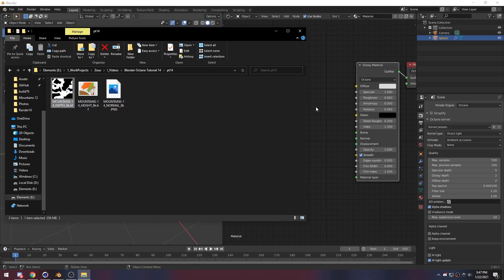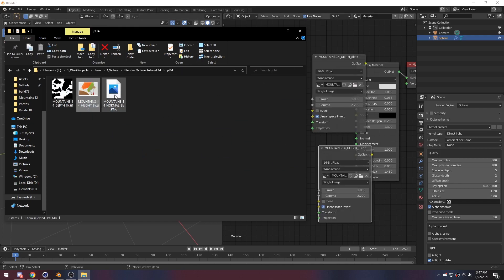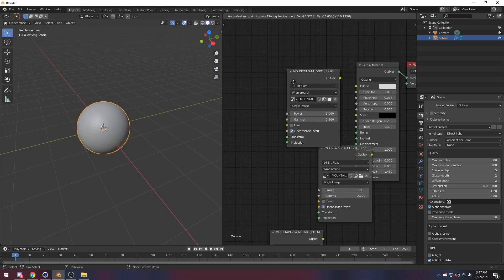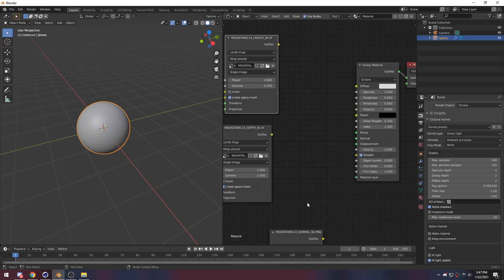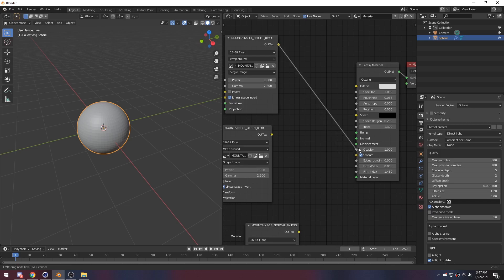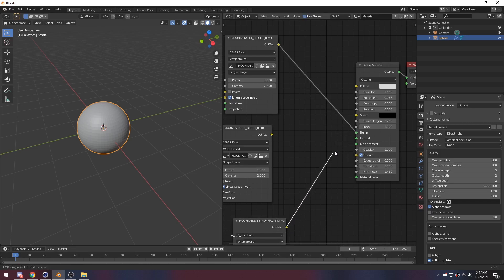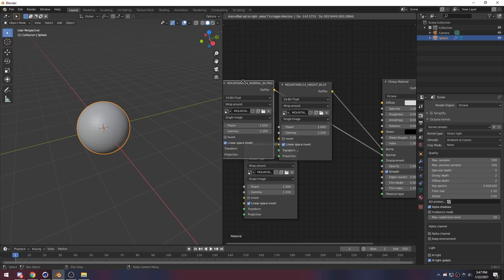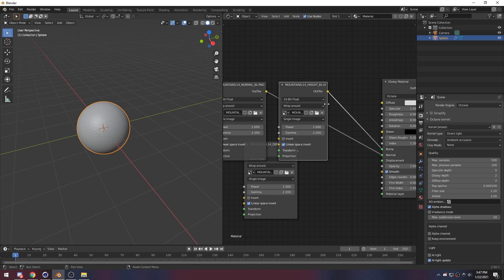And we just want to get the depth, height, and our normal. Then we want to plug all of these in. So height goes not into our displacement — it goes into our bump. Normal into normal. Just arrange these a little bit so they'll be nicer.